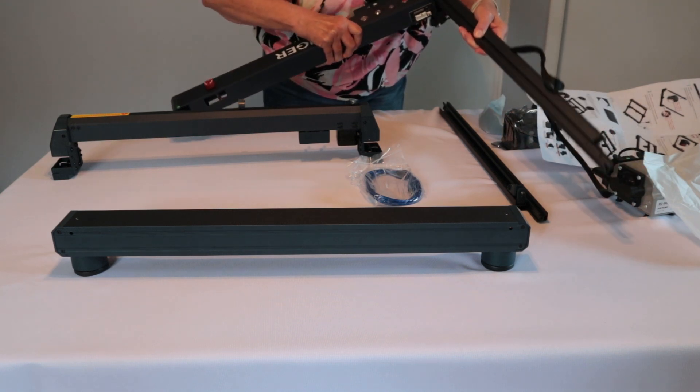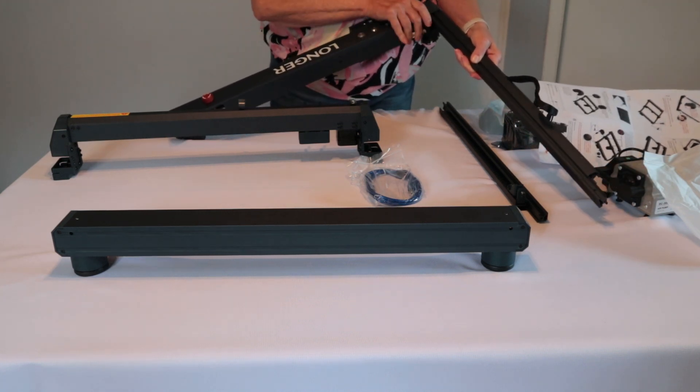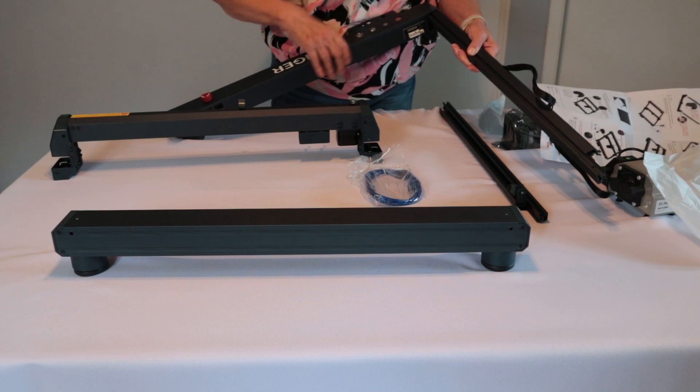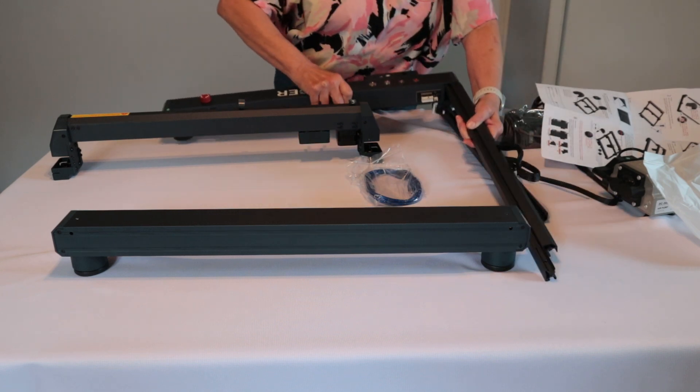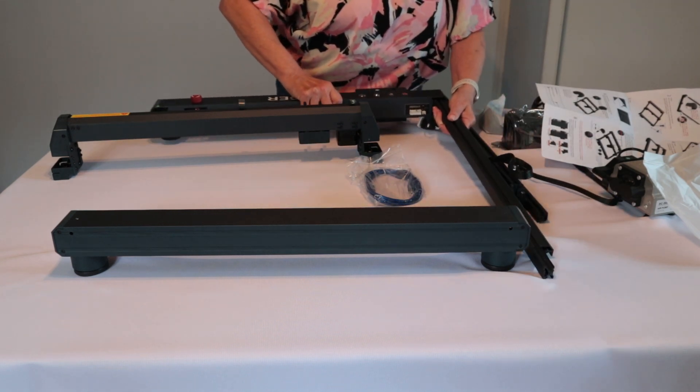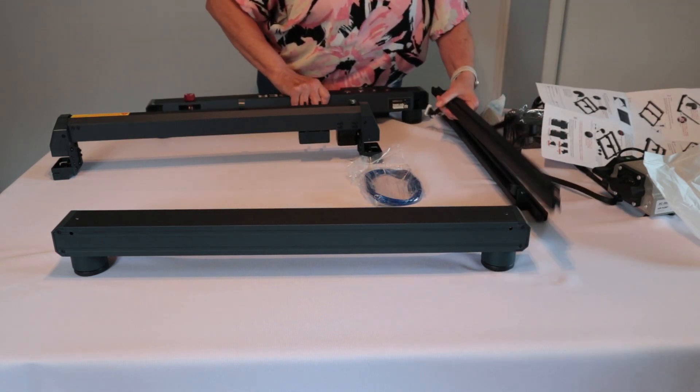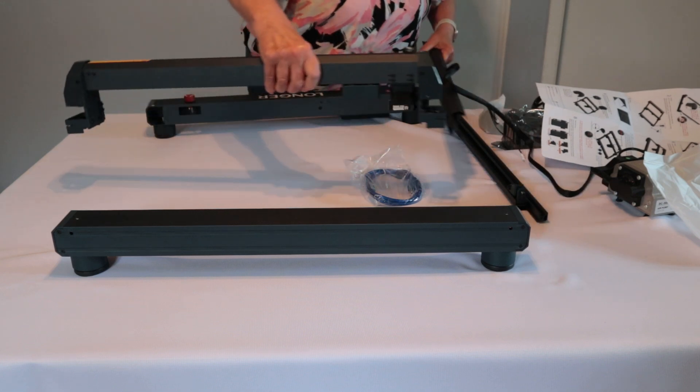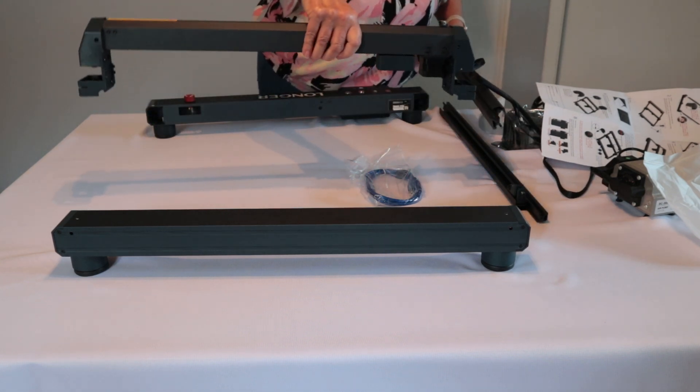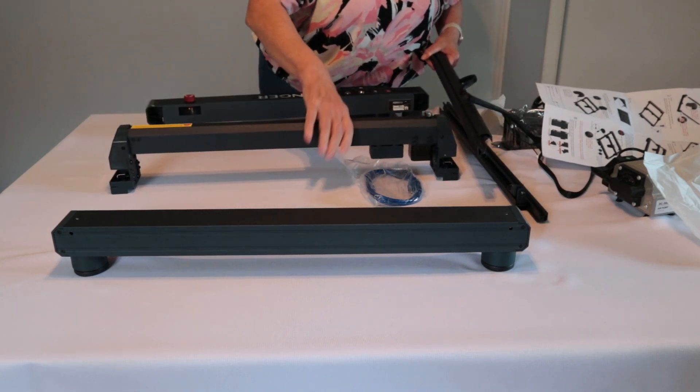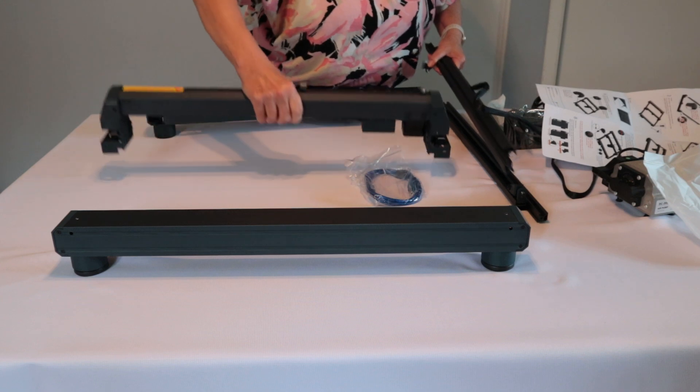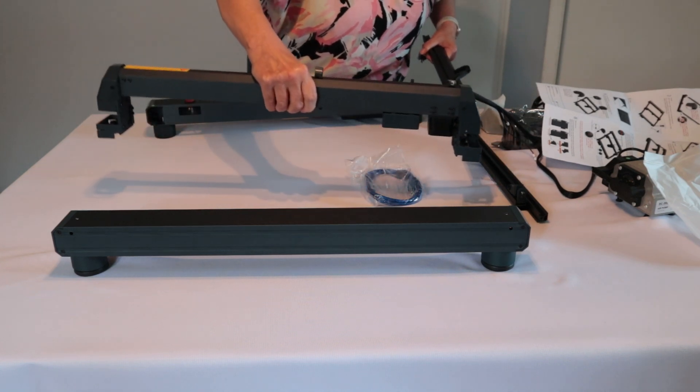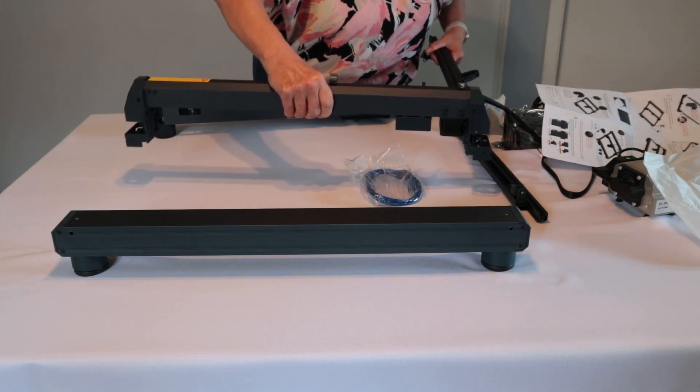One thing that wasn't very clear to me in the instructions was exactly how the pieces fit into each other. When you're trying to fit them in, turn them around, try them another way. And that's what ended up working for me. And that laser, the piece that holds the laser slides onto the side railings as you're seeing right now.